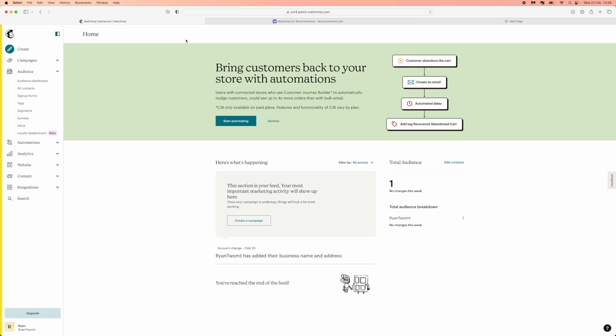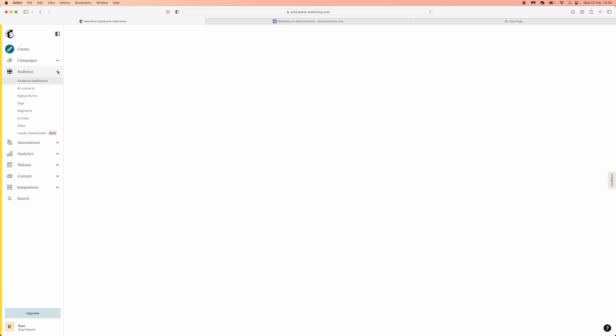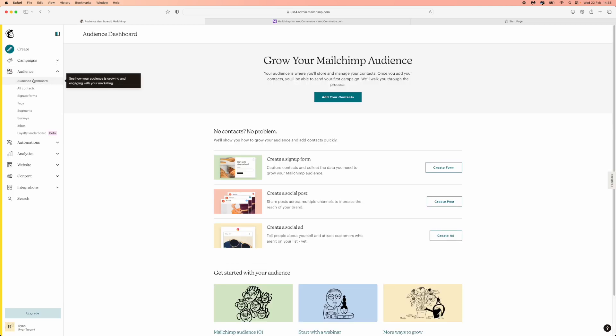First of all, once you are logged into your MailChimp account, you need to come over to the left-hand sidebar here, click on the audience dropdown menu, and then you will need to select audience dashboard.